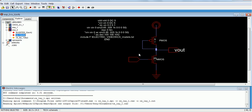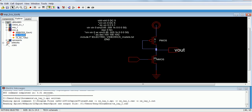The schematic is already done. For that we have done the DC analysis, the transient analysis, and we have also done the AC analysis. So let us get into the layout part.